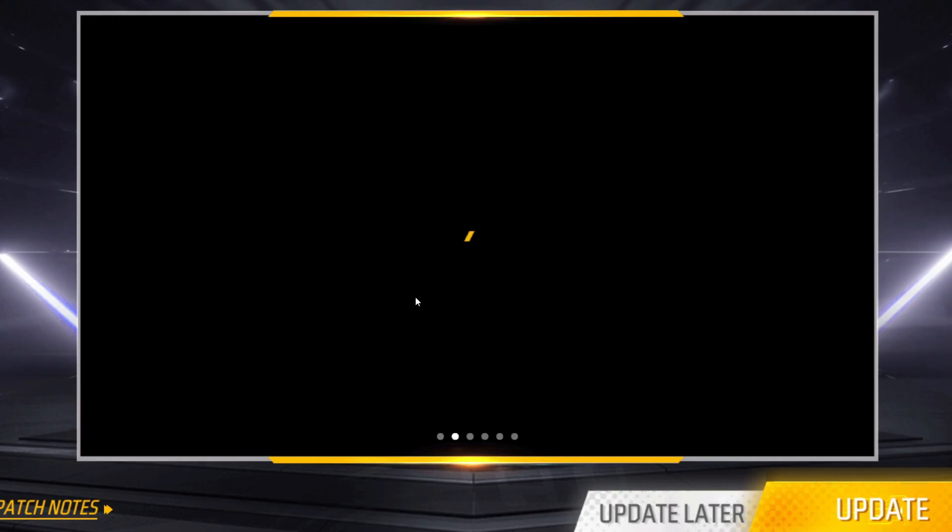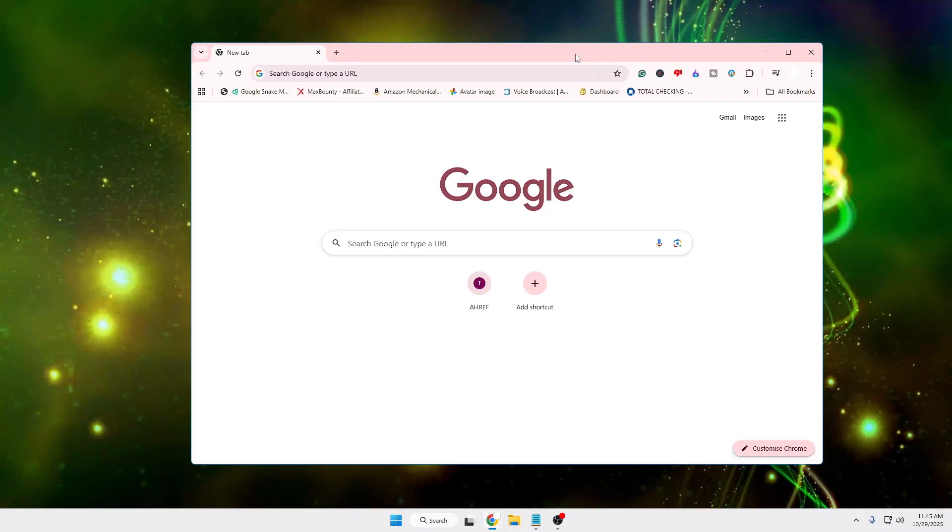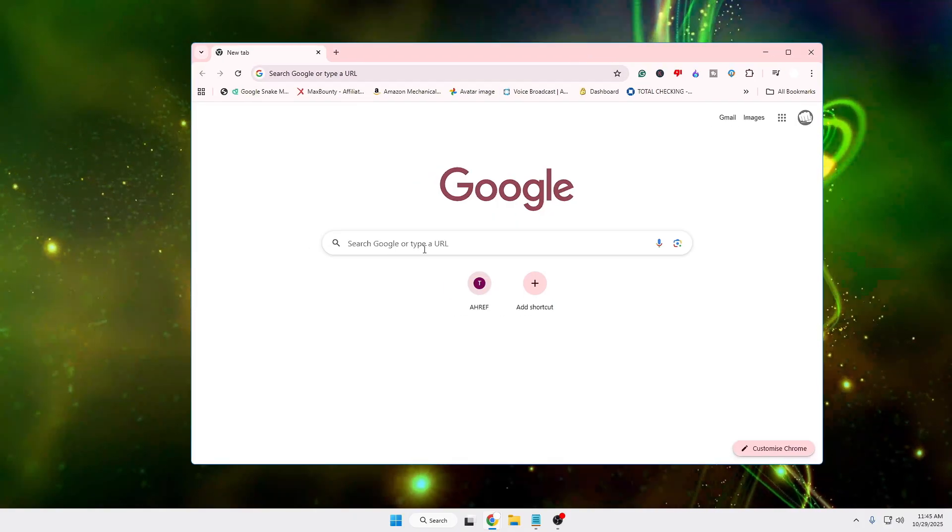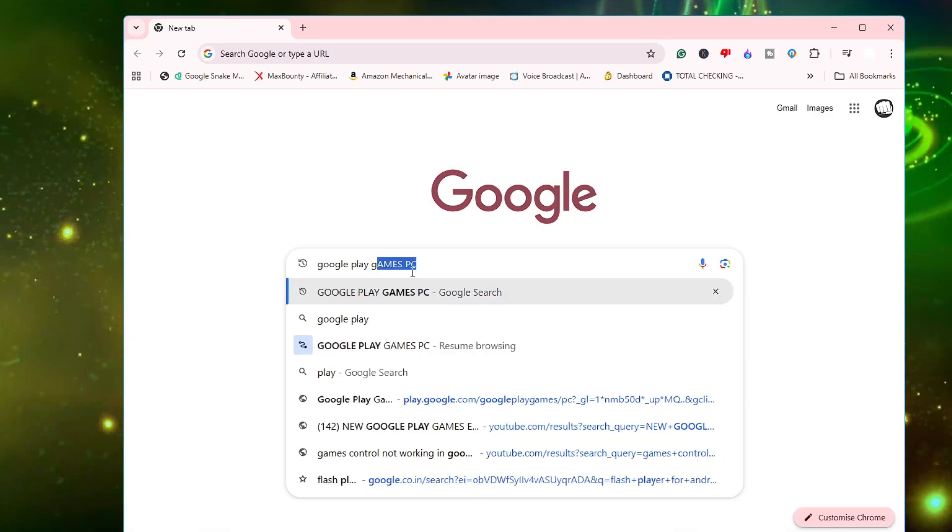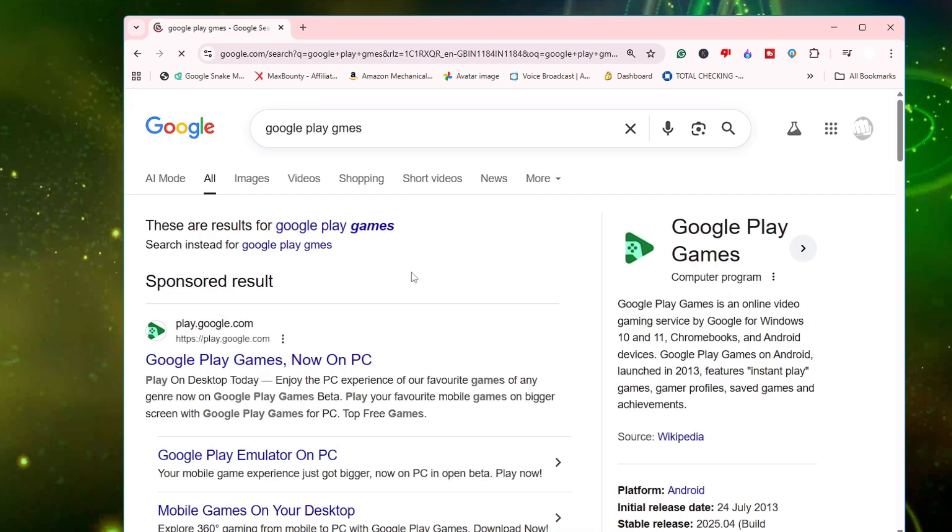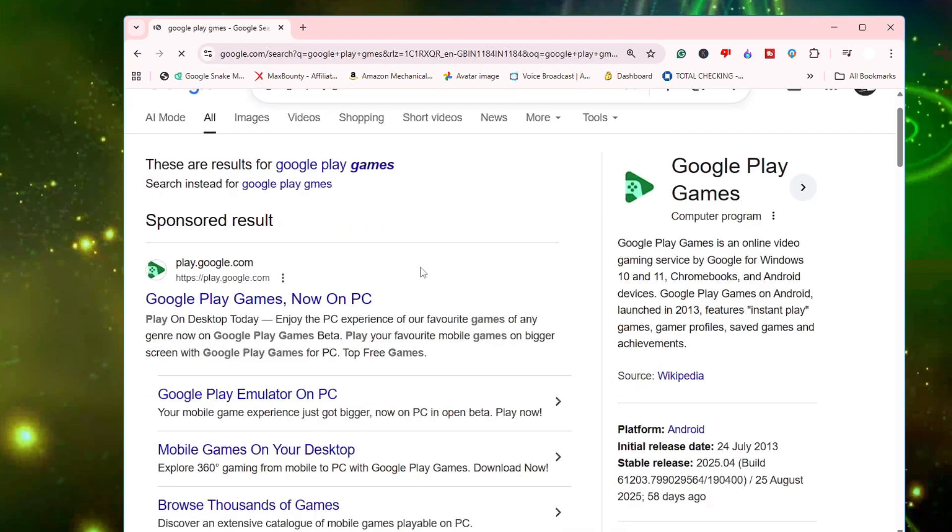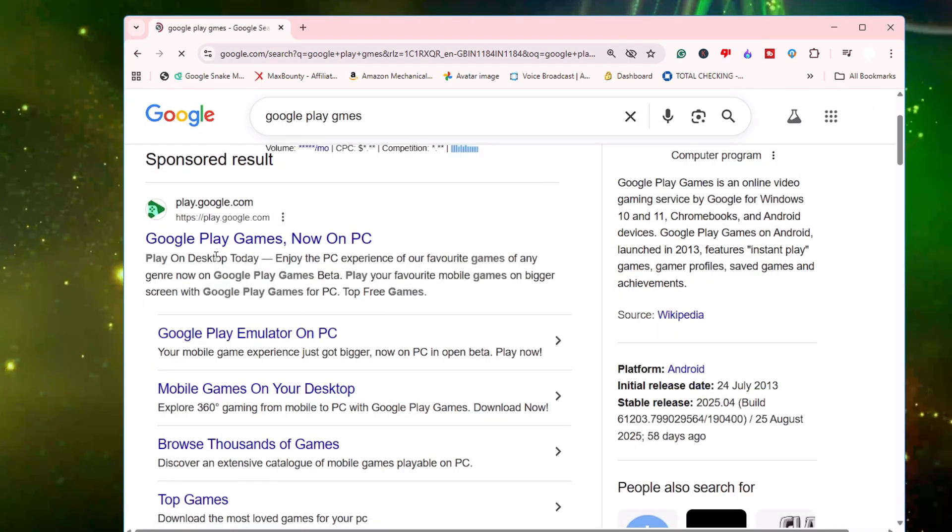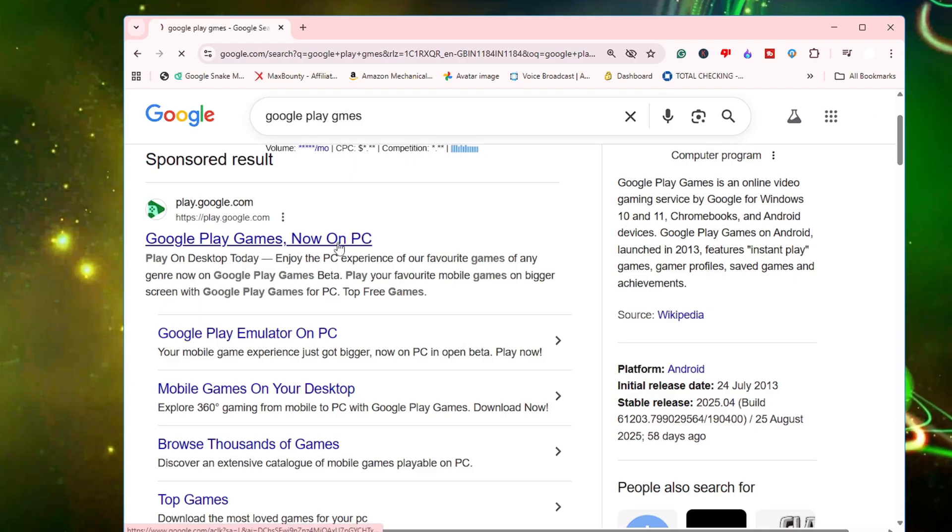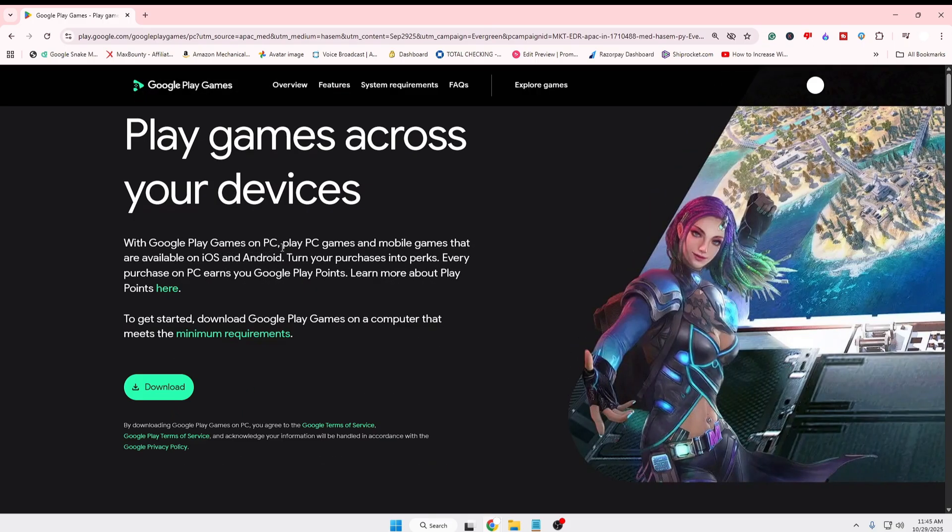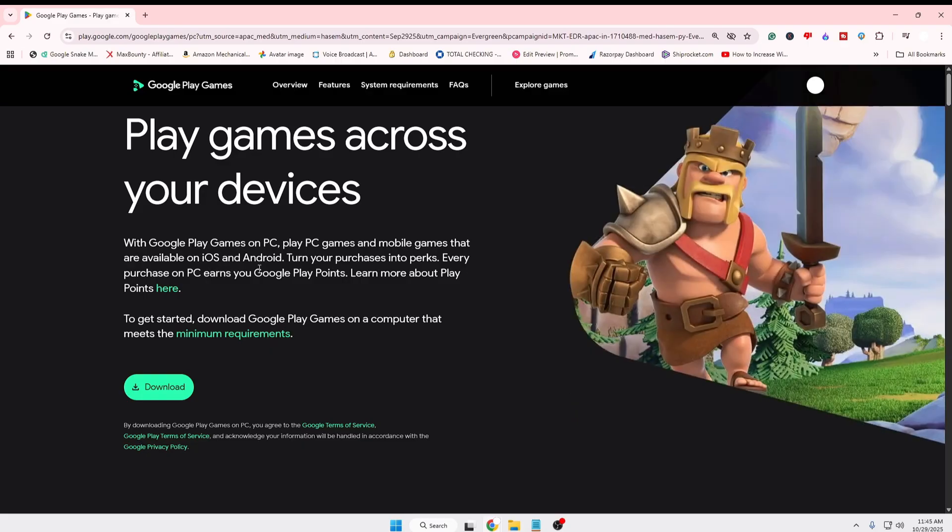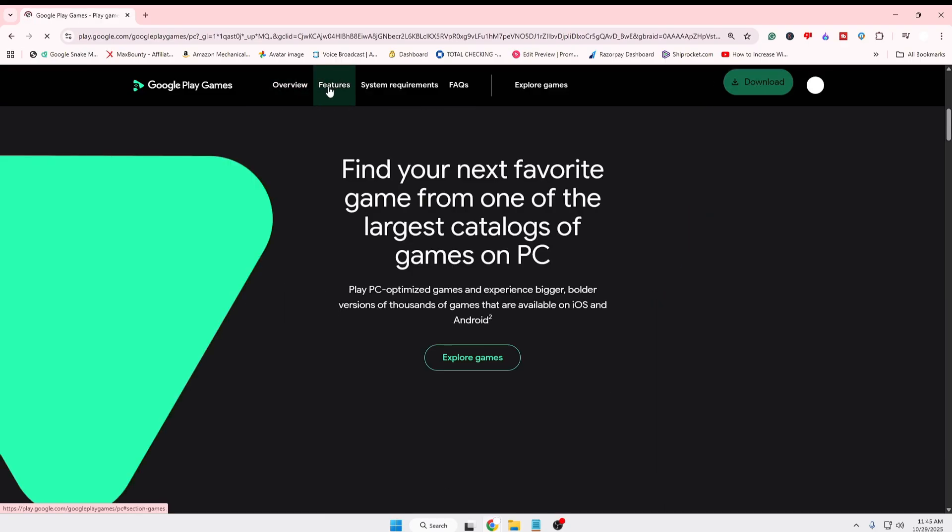Keep in mind this is only for games and not for applications. Bring up any browser and search for 'Google Play games.' You'll see the first website, 'Google Play games now on PC.' Click on it and you'll see a website that says 'With Google Play game on PC, play PC game and mobile game that are available on iOS and Android.'